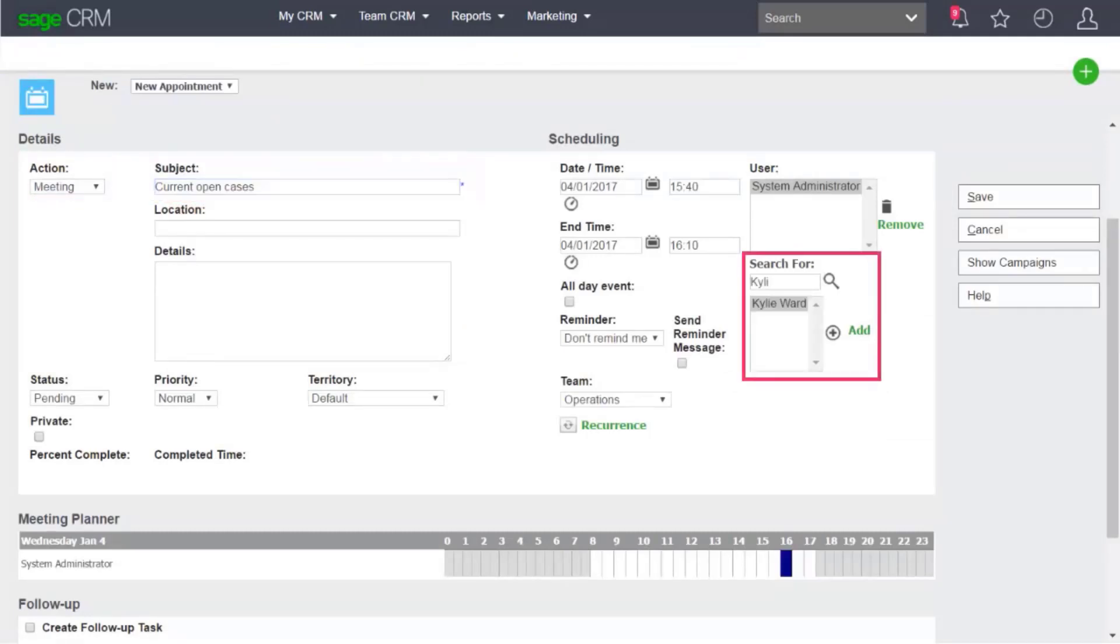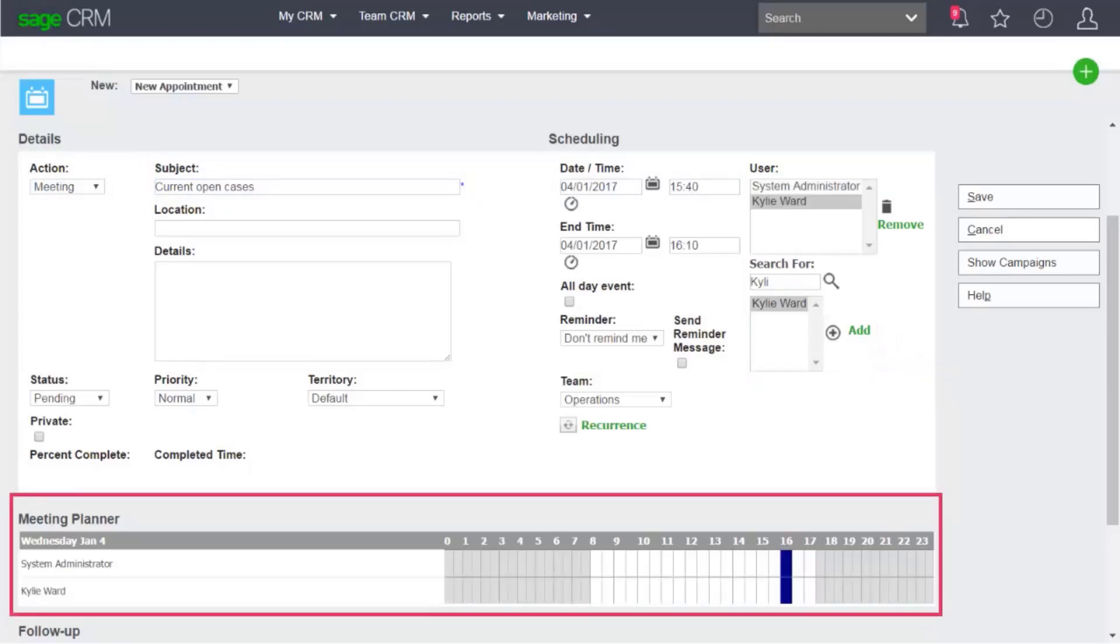To specify appointment attendees, search for a user, select them in the list, and click Add. The meeting planner lets you check the availability of the attendees.